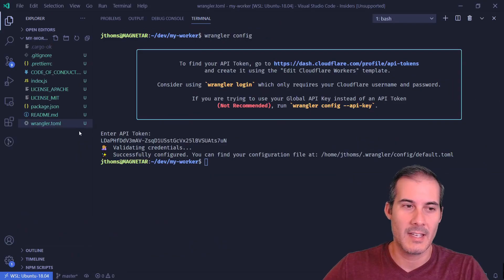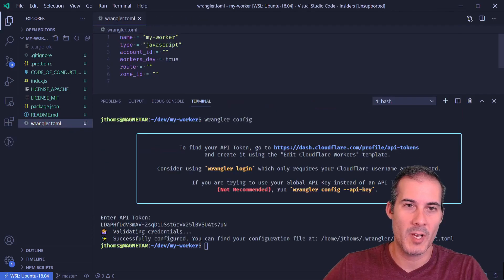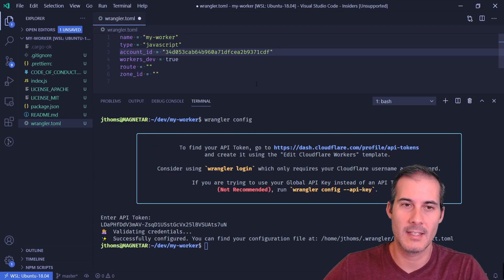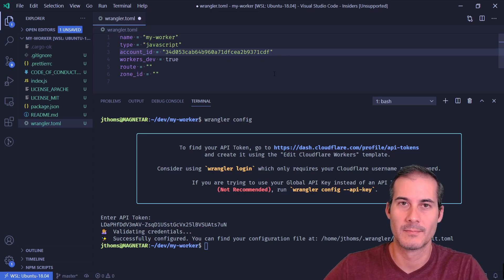The next thing I need to do is open up my Wrangler.toml file and insert my account ID into this section.